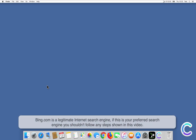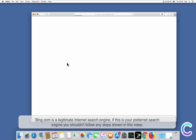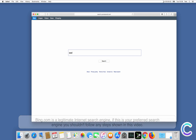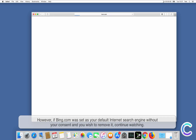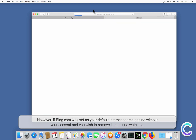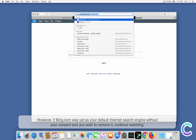Bing.com is a legitimate internet search engine. If this is your preferred search engine, you shouldn't follow any steps shown in this video. However, if Bing.com was set as your default internet search engine without your consent and you wish to remove it, continue watching.